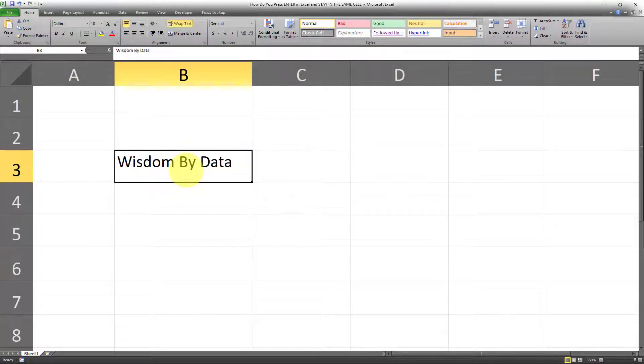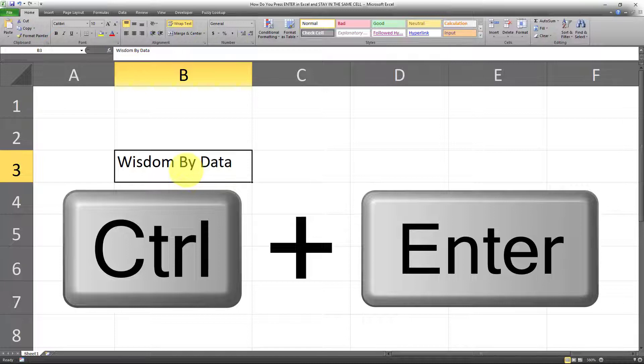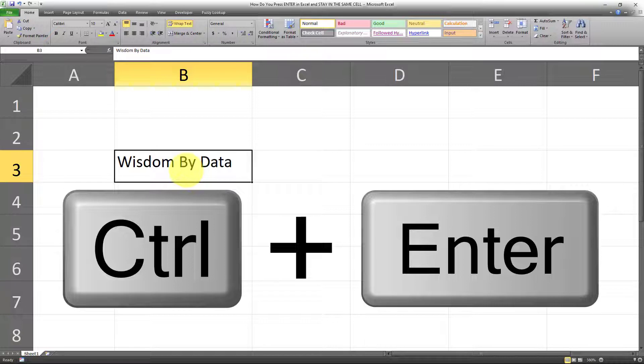The keyboard shortcut for this is Ctrl+Enter. So if you click Ctrl+Enter and you're on a particular cell, you will not go to the cell below it anymore, as I've done so right now.